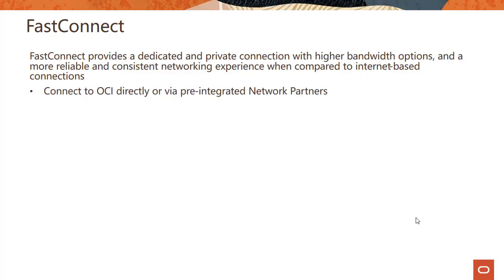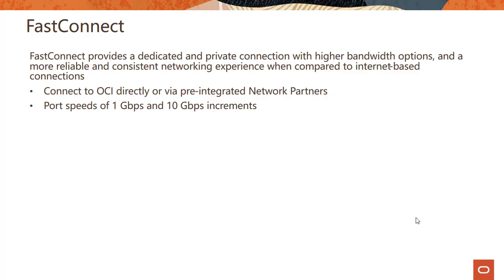So the idea here is you can connect to OCI directly or via pre-integrated network partners. Just think about this as having your own high occupancy vehicle lane in the internet so your traffic doesn't go through the normal internet which can be unreliable because internet is a collection of networks which are all peered together. So the connectivity might be unreliable, you might get very inconsistent network performance. In contrast, FastConnect gives you that dedicated and private connectivity, sort of having your own high occupancy vehicle lane within the internet. You get port speeds of 1 Gbps and 10 Gbps increments.